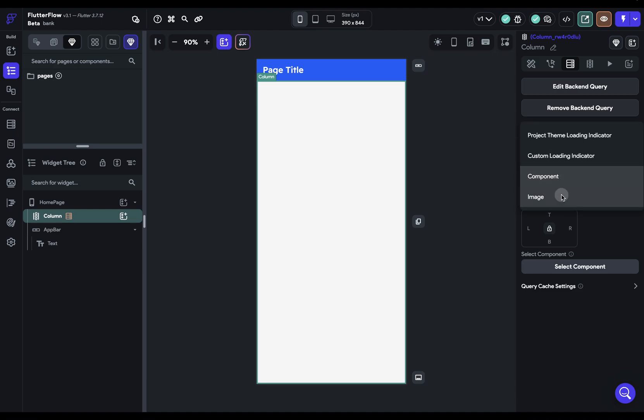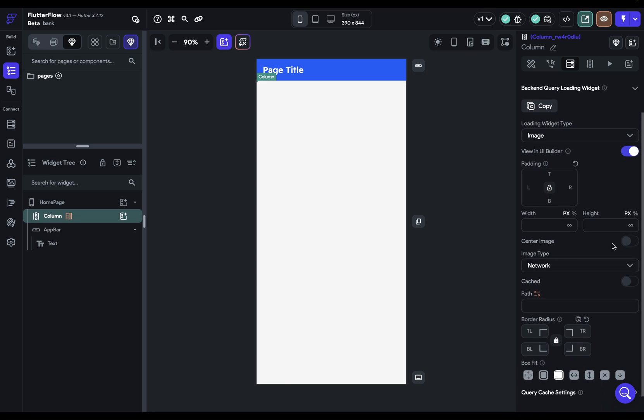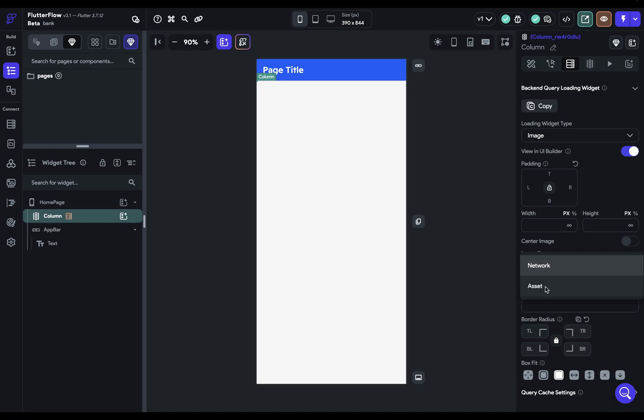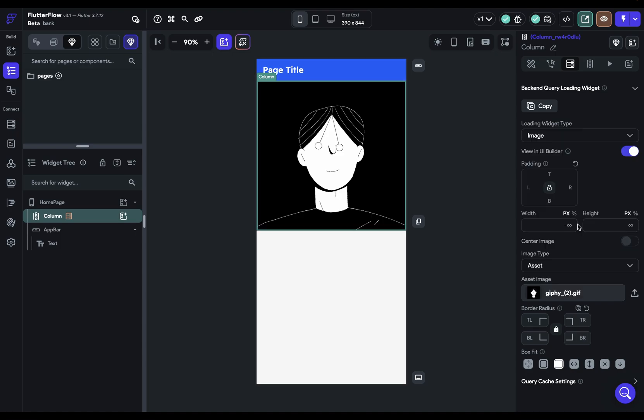And the last option is an image. And you've got all the customization options you normally have with an image. Now, one thing to note here is you probably don't want to set this as a network request because you're already waiting for a network request. So if you use an image here, you want to load it as an asset. And it could be a static image or a video or a GIF.